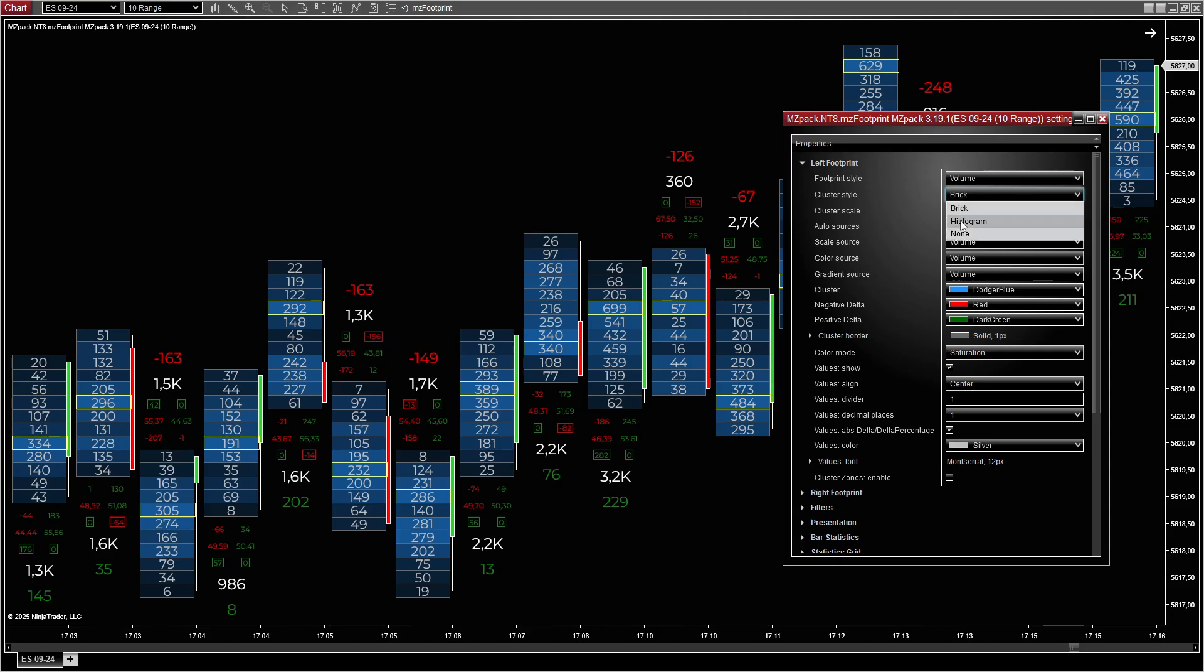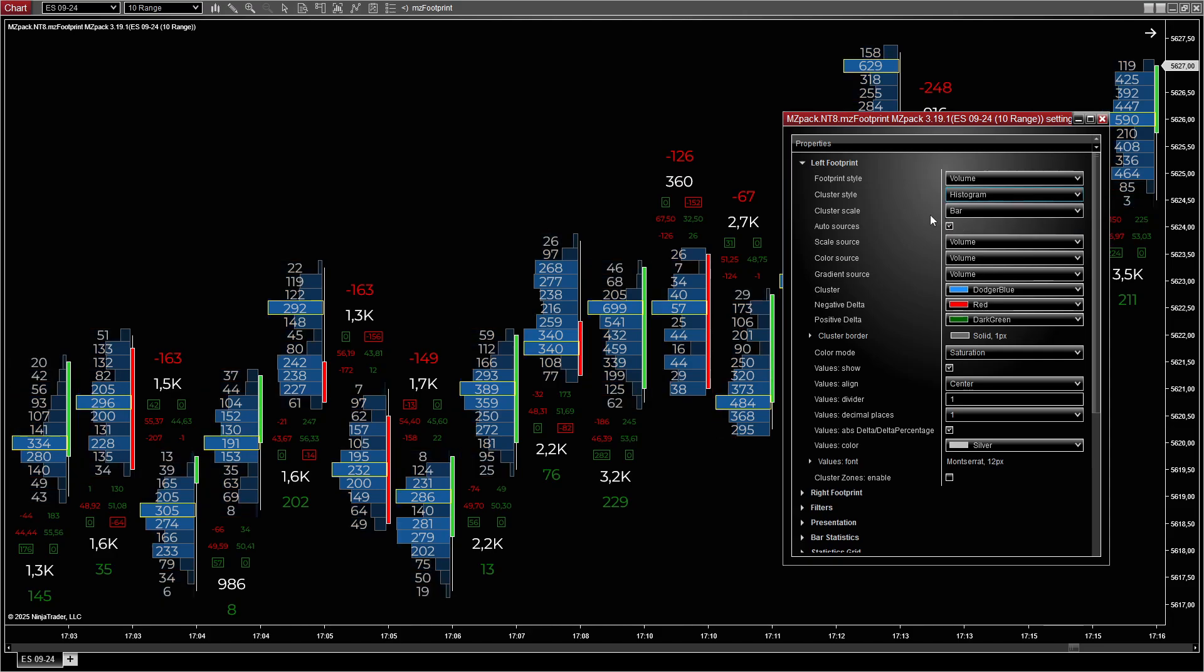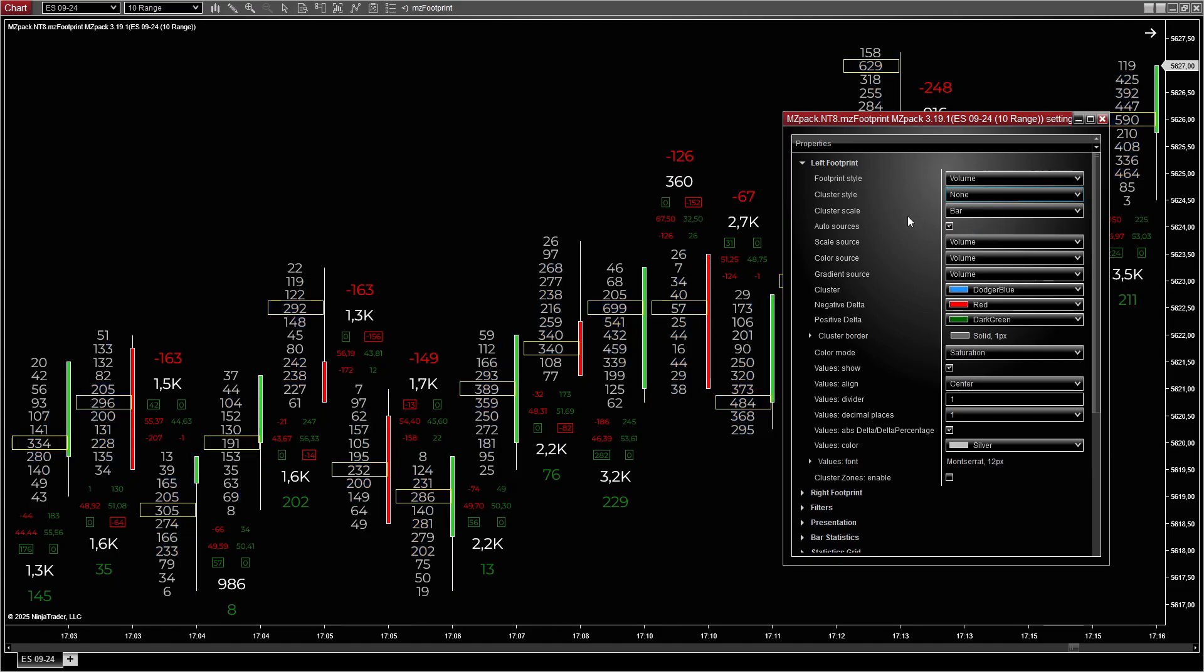Histogram uses partially filled blocks where the fill is proportional to the value. None means no color fill, showing only numerical values.